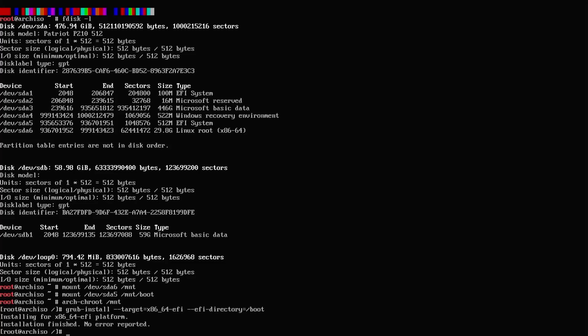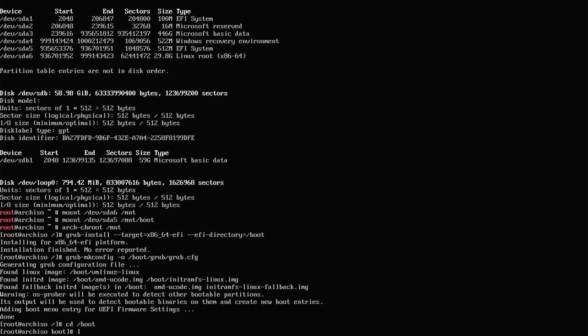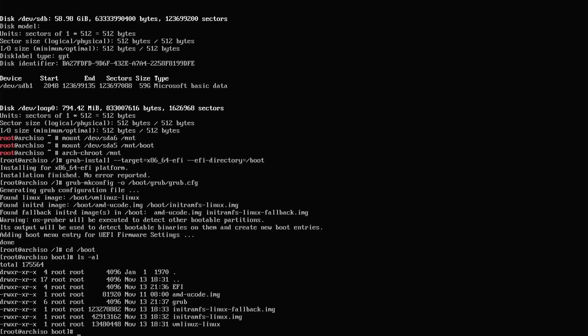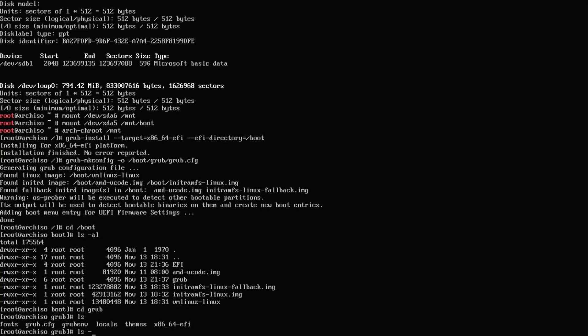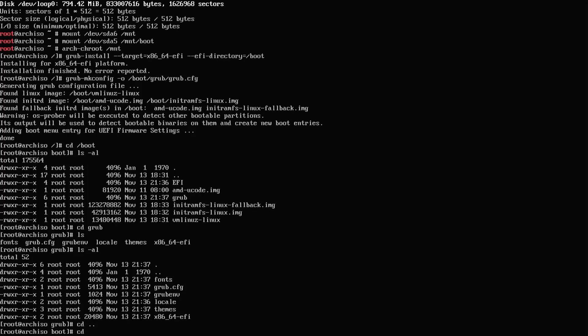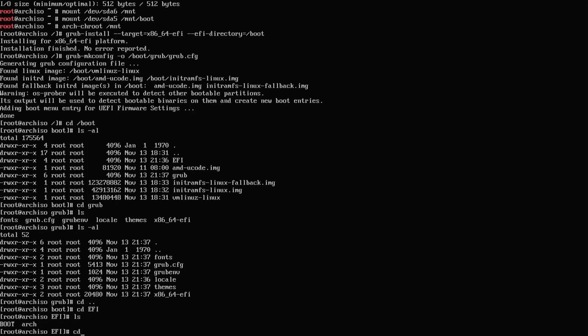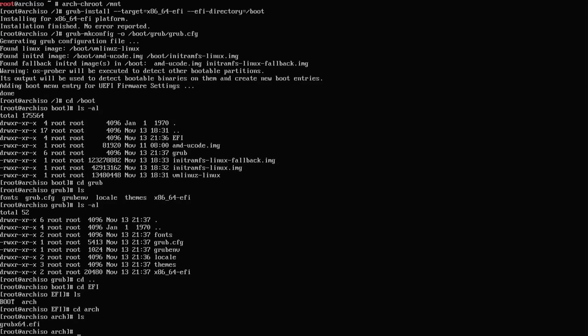Then I'm going to do grub-mkconfig. The new configuration has been made. If I go into the boot directory, then go into GRUB, we see the files are there. Go back out, go into the EFI directory, and we can see Arch with the EFI file there. That's good.